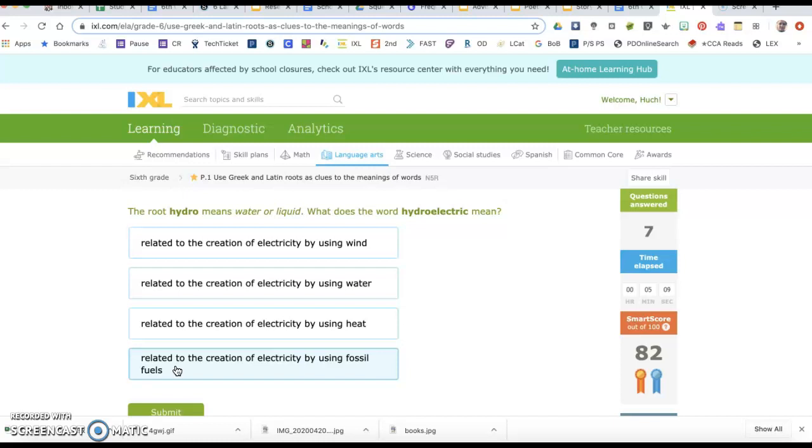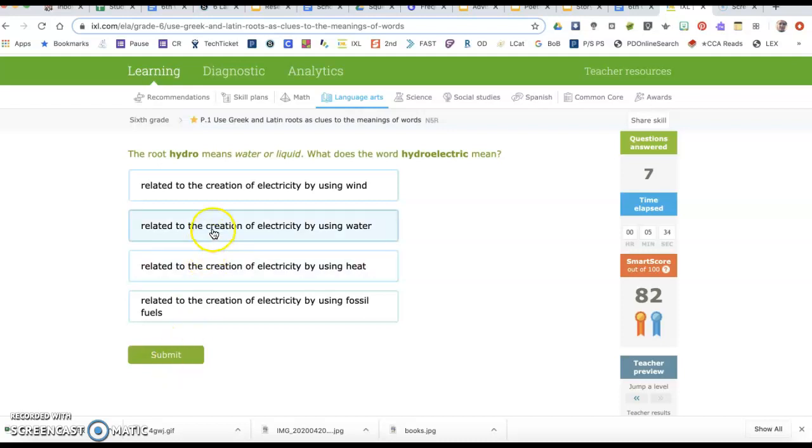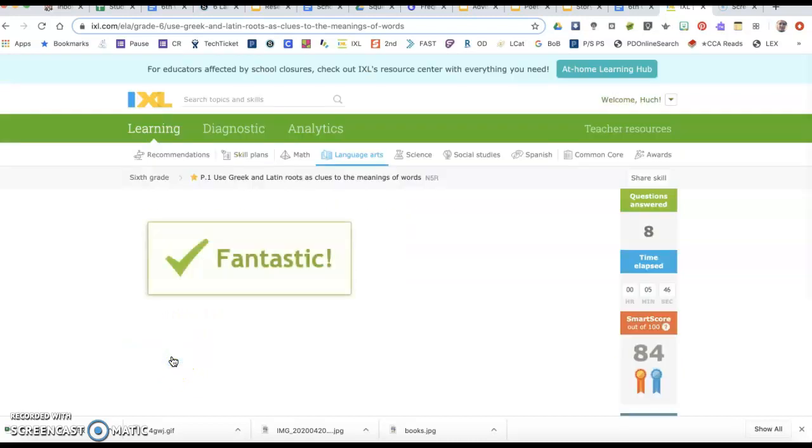The root hydro means water or liquid. What does the word hydroelectric mean? Related to the creation of electricity by using wind, water, heat, or fossil fuels? The only one that has anything to do with water or liquid, that clearly involves water or liquid, is this one: related to the creation of electricity by using water.